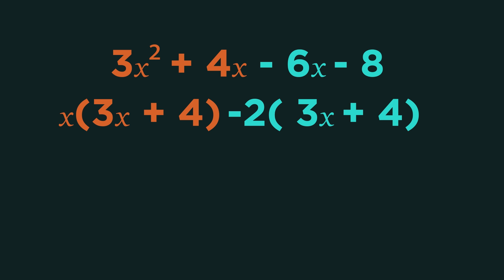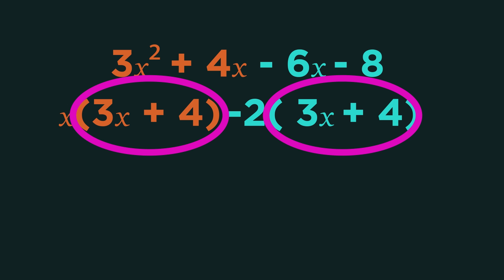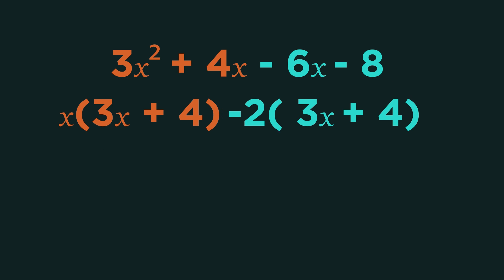These brackets must be identical. If they aren't, go back and check you haven't made any mistakes so far. Nearly there. Just put these two terms into one bracket and the 3x minus 4 as the other bracket.